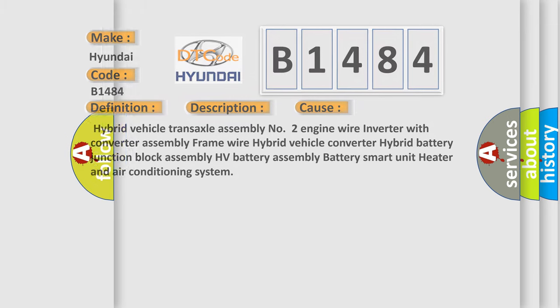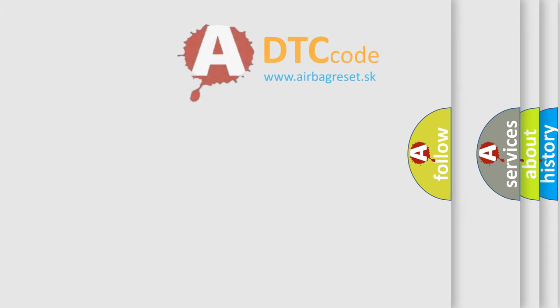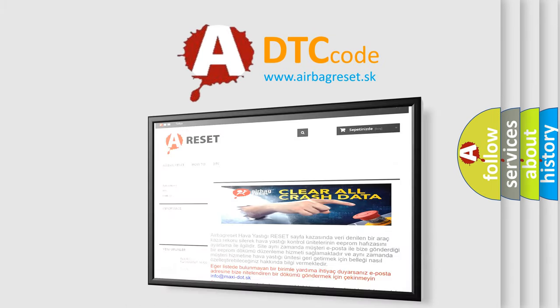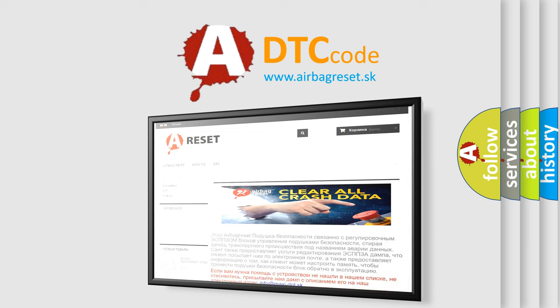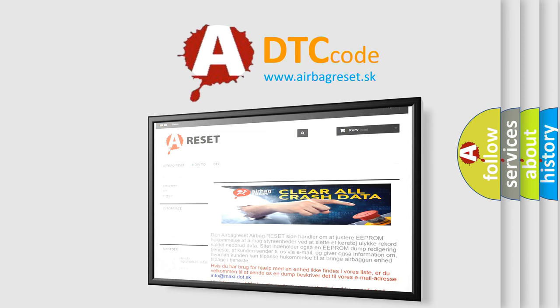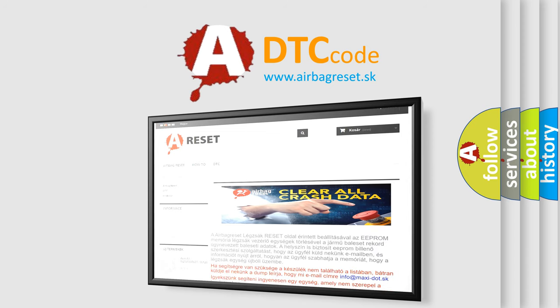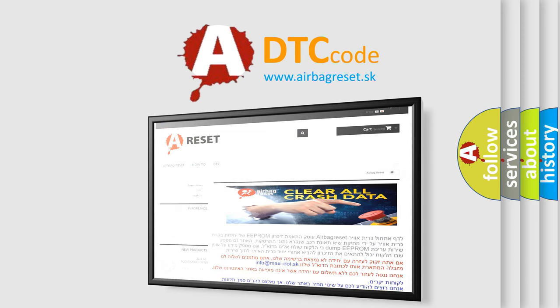The Airbag Reset website aims to provide information in 52 languages. Thank you for your attention and stay tuned for the next video.